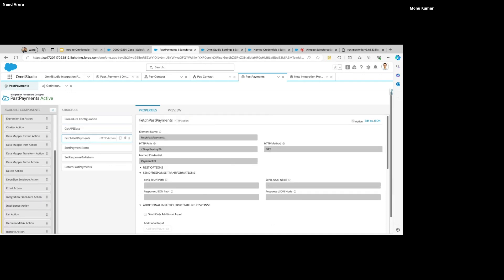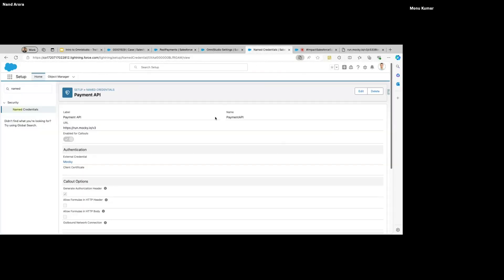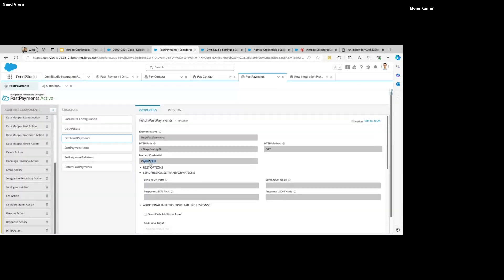Then we perform the actual callout using an HTTP action. Here we specify the name of the Named Credential — 'payment_api' is what we're calling our Named Credential. We specify the path — in my case the path is the key itself. This is how you define variables in OmniStudio: we use percentage signs to specify that whatever is inside those percentage signs is our variable.